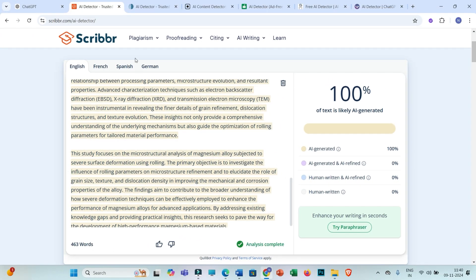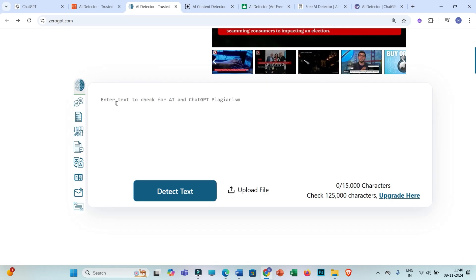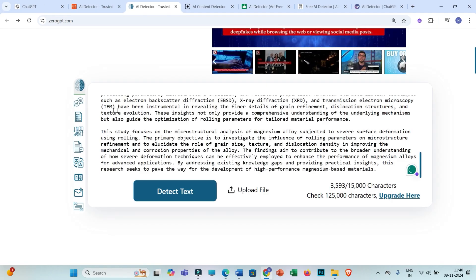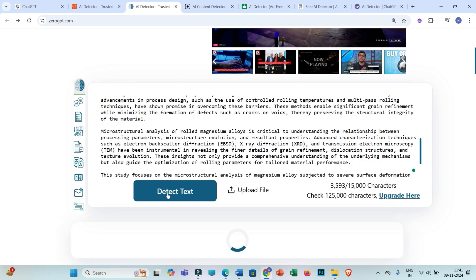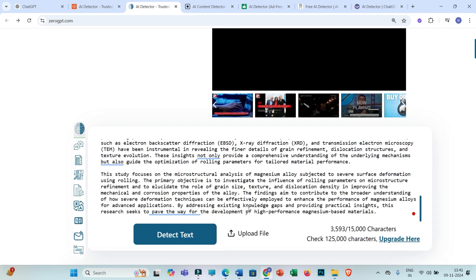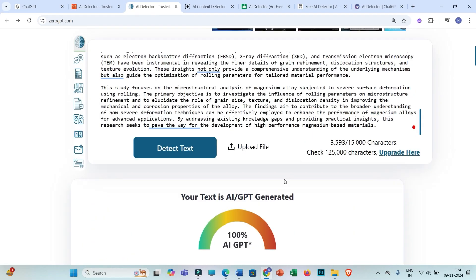Now let us move towards the second AI detection tool, which is ZeroGPT. In this interface also you have to paste the copied text — I have provided all these links in the video description, so you can refer to that — and then click on 'Detect Text.' Here also you will be able to see that ZeroGPT is showing 100% AI generated text.